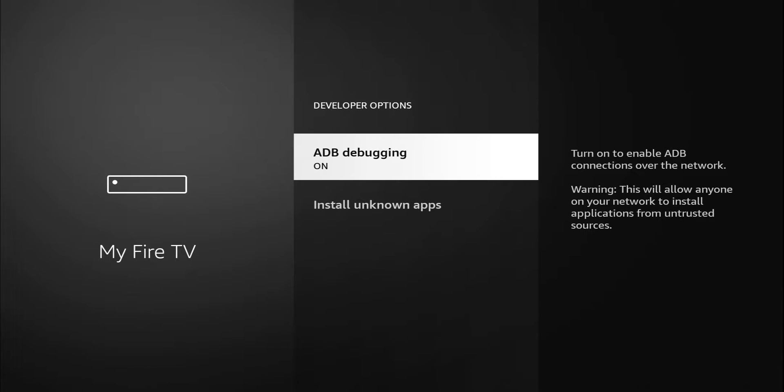ADB debugging essentially is a pathway for malicious stuff to get into your Fire TV stick. Unless you have an application specifically that uses it like Mouse Toggle for instance, you might want to go ahead and just turn it off. I'm gonna turn it off. I don't think I have Mouse Toggle on here. I'm sure there are some other applications that use it, but normally those apps will tell you specifically to turn on that setting.